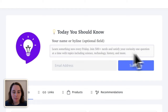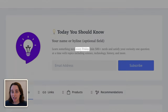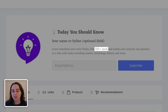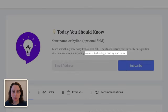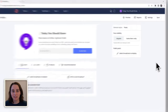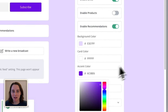For the bio, here's what I wrote: "Learn something new every Friday. Join 500 plus nerds and satisfy your curiosity one question at a time with topics including science, technology, history, and more." It says every Friday so people know this is a weekly newsletter. "500 plus nerds" gives a bit of social proof and calls out my target demographic. There's also a short line showing what I actually write about. Finally, pick and choose what colors and fonts feel on-brand for your newsletter. I've gone with a purple color scheme to match my logo.